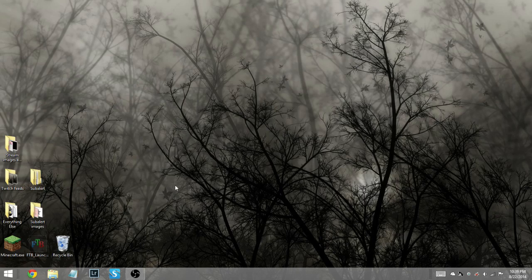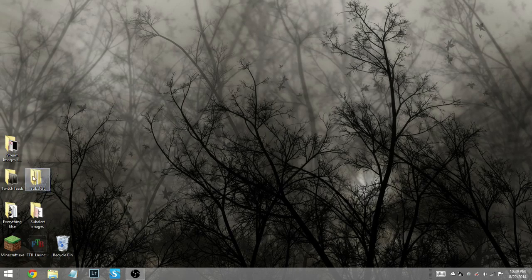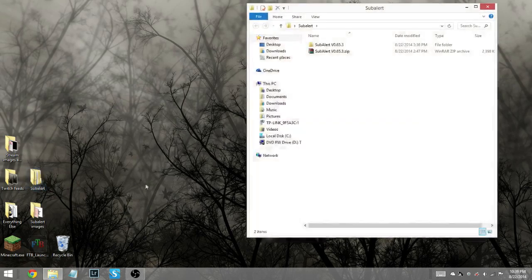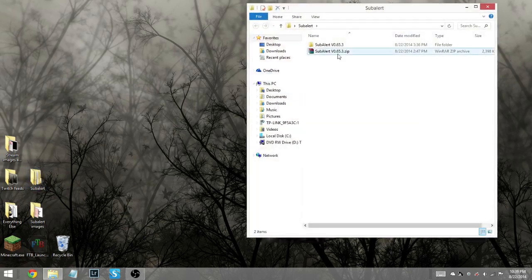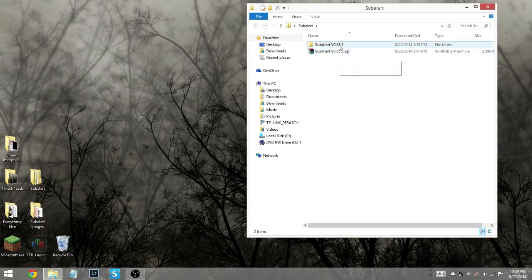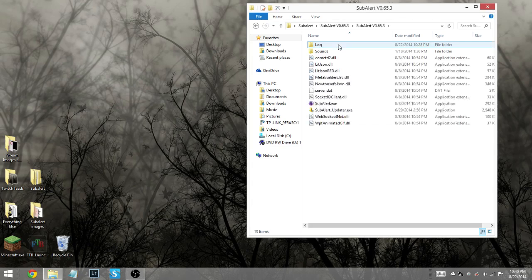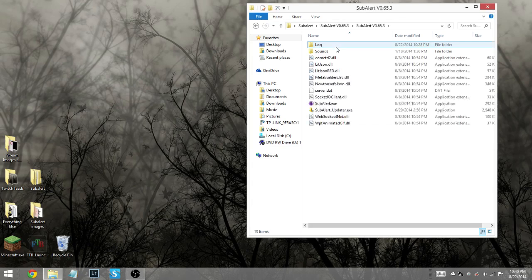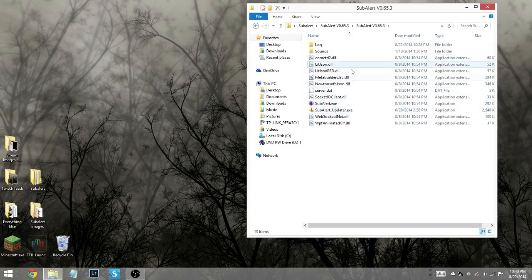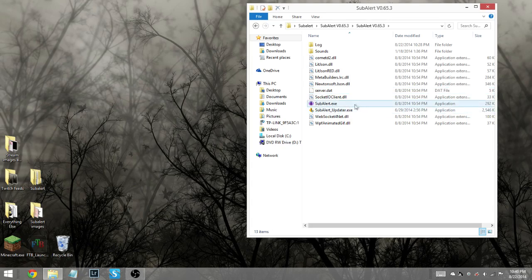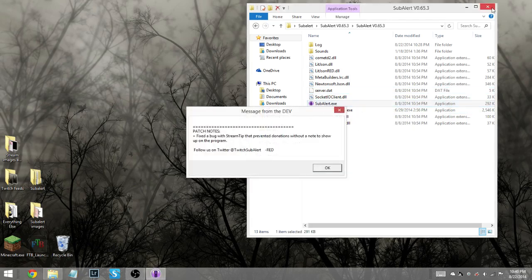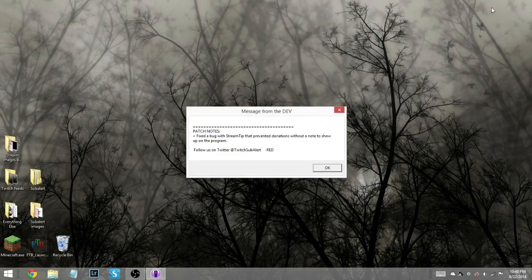First things first, you need to download it, obviously. And once you've downloaded your file, you need to open the zip file and extract it into the folder where you want to keep the program, which I've already taken the liberty to do. So let's open it up and see what's inside. Now you'll see all these wonderful little files, but you want to double click on the one that says Subalert.exe. That will actually open the program itself.